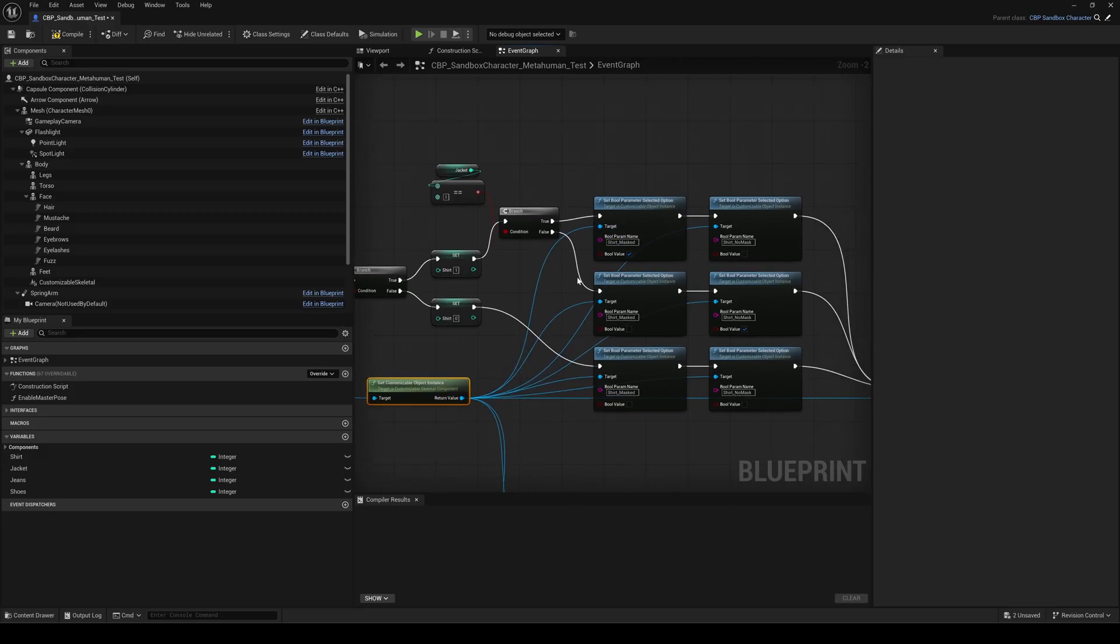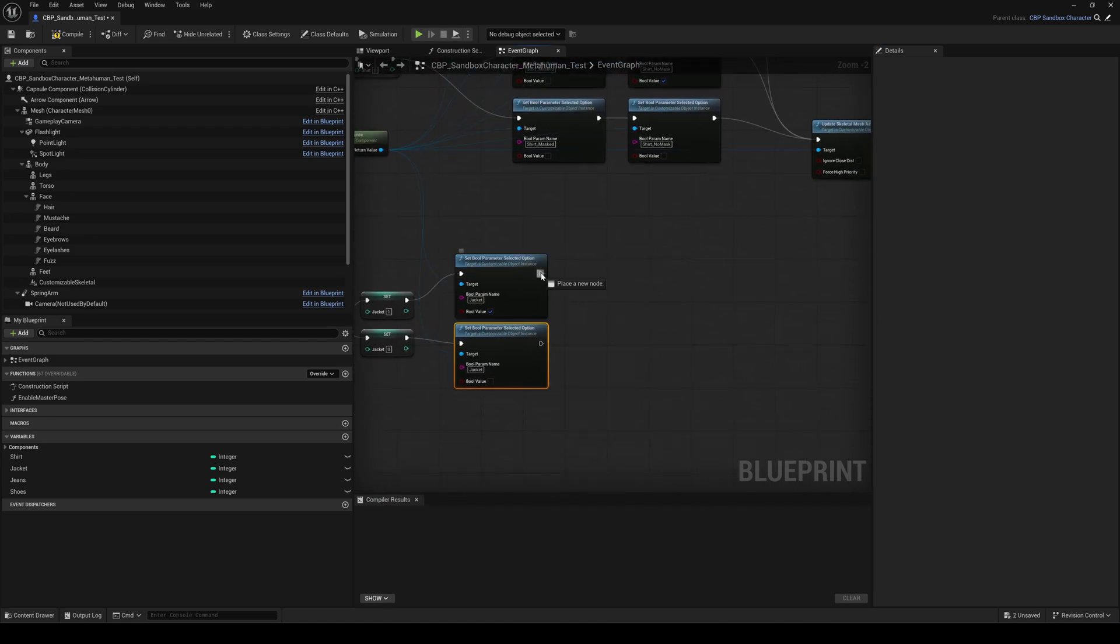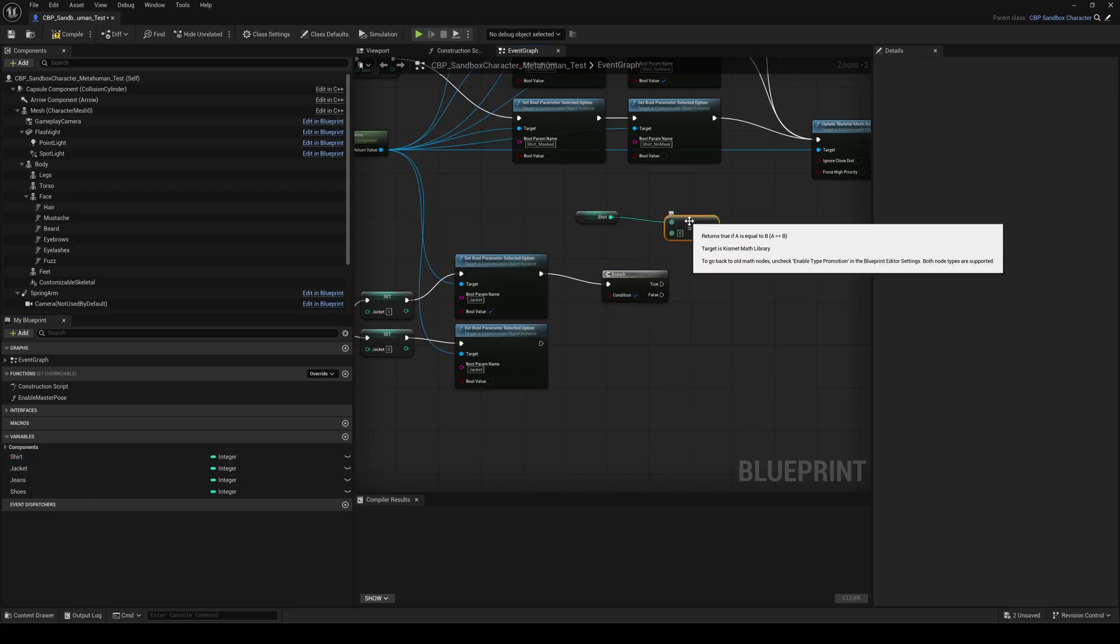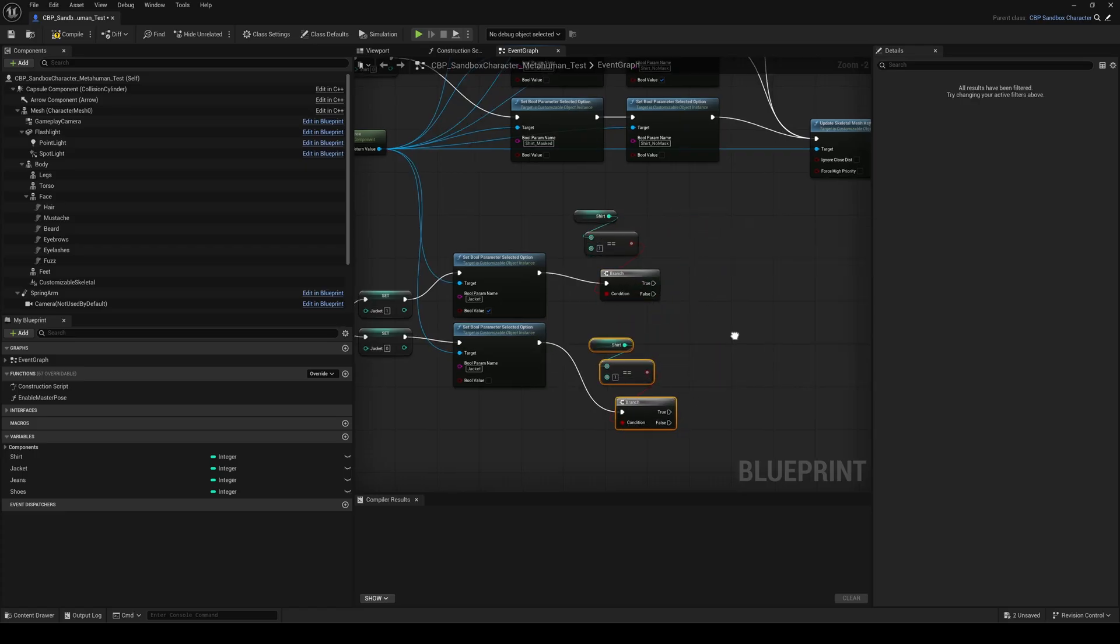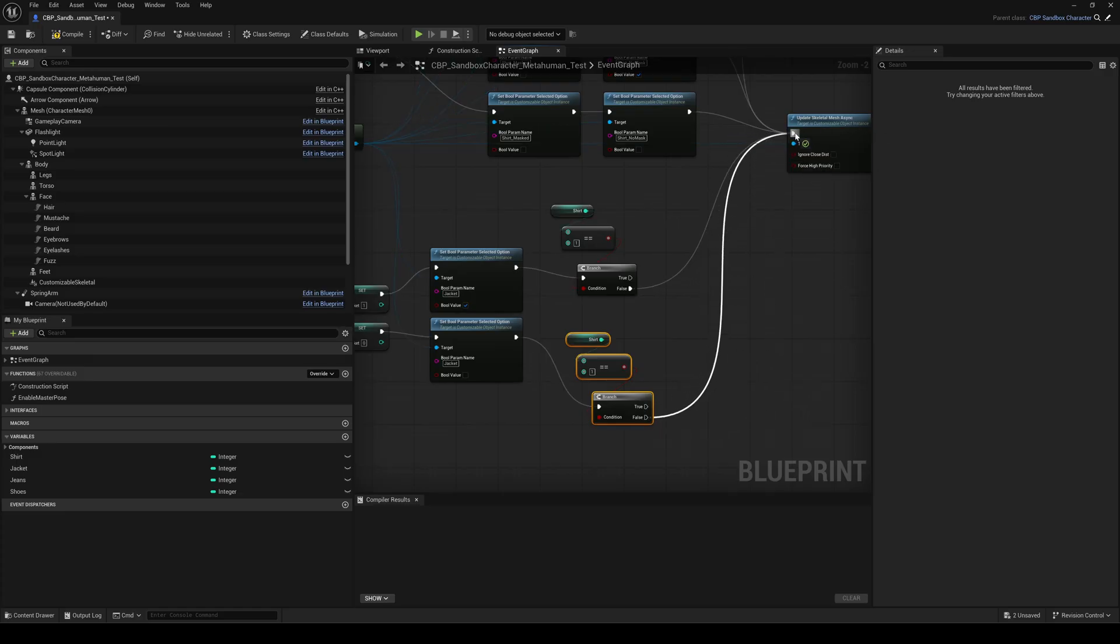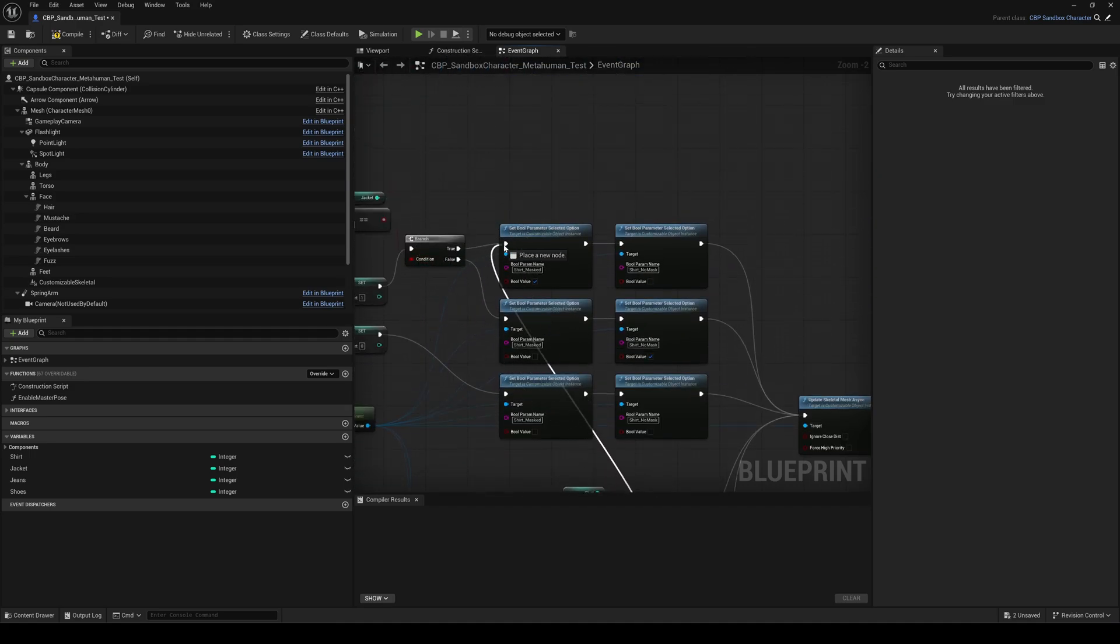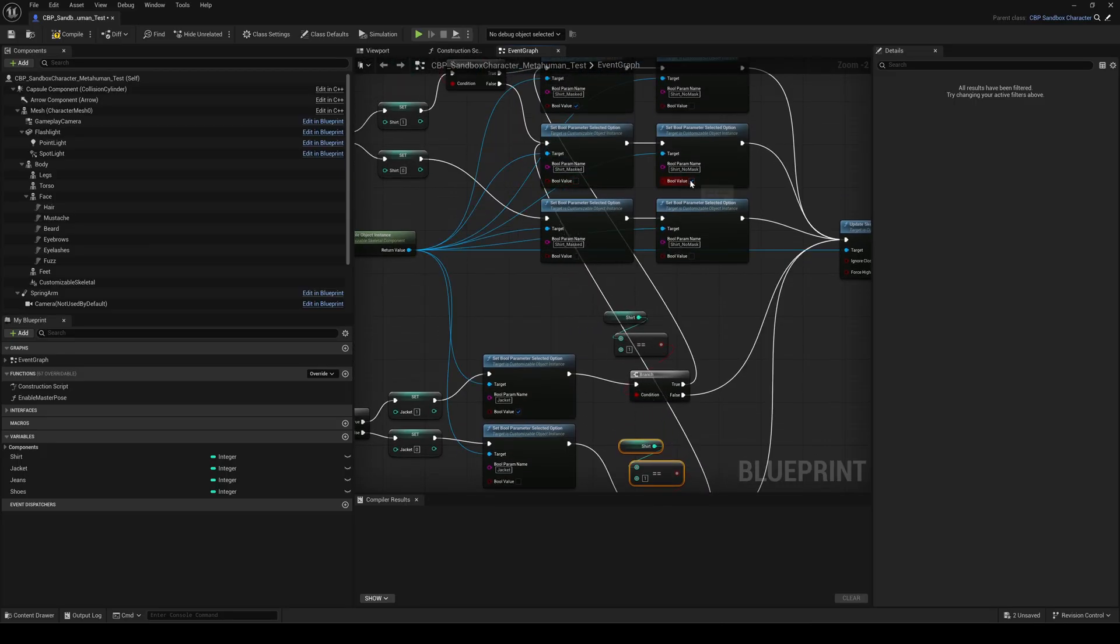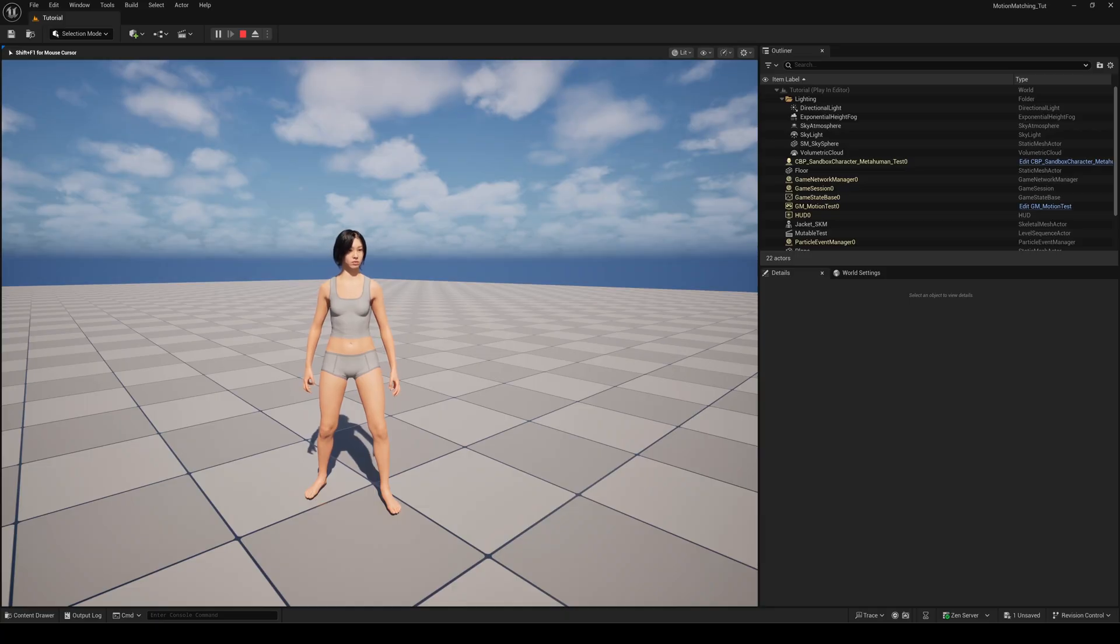Now, what happens if you toggle the jacket while you're already wearing the shirt? We need to switch the shirt mesh even when the jacket changes. So after the jacket is set, add another branch using the shirt variable. The same logic as above. Duplicate the whole section and connect both branches to the set jacket nodes. If the shirt is off, the jacket doesn't matter. Connect both false pins to the update node. If the jacket is on and the shirt is on, connect the true pin to the shirt state where the mask is on. Compile and save. If everything is connected correctly, it should work exactly as expected.